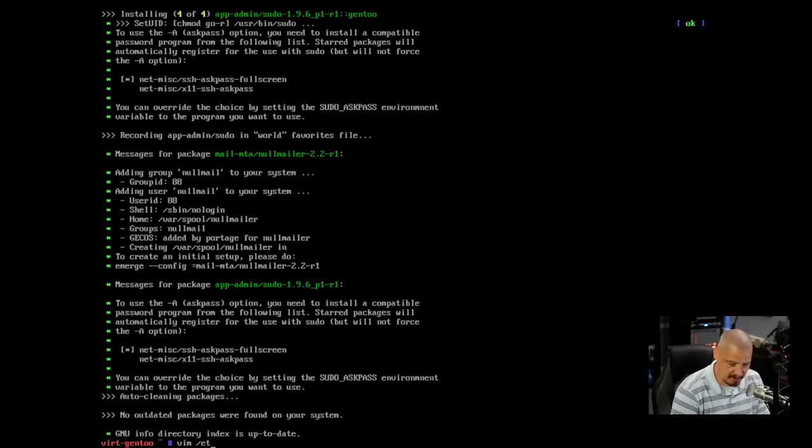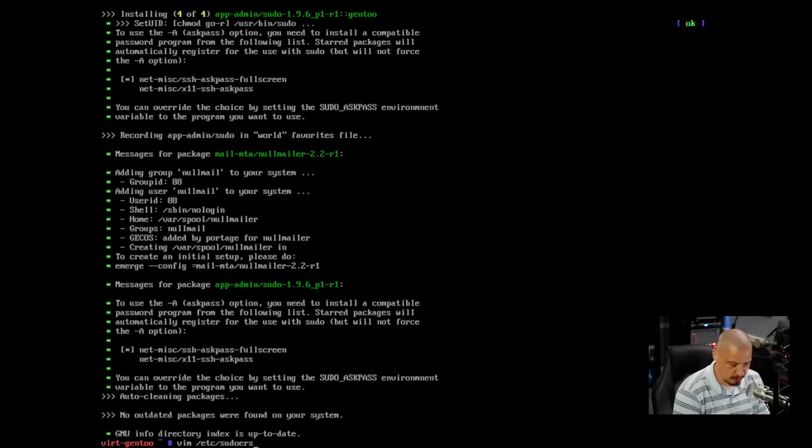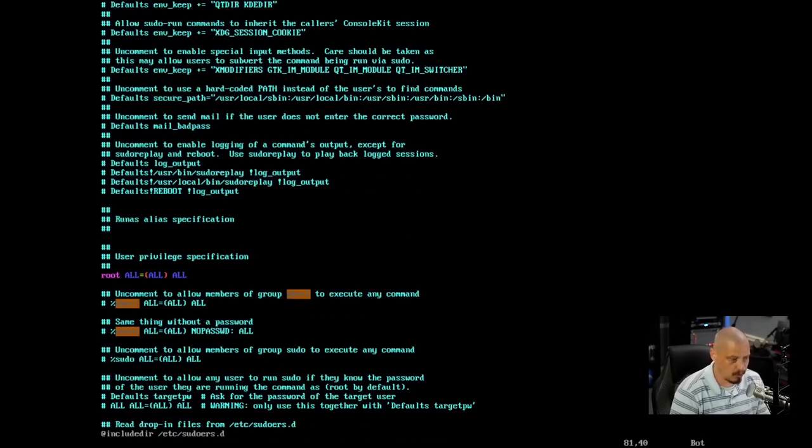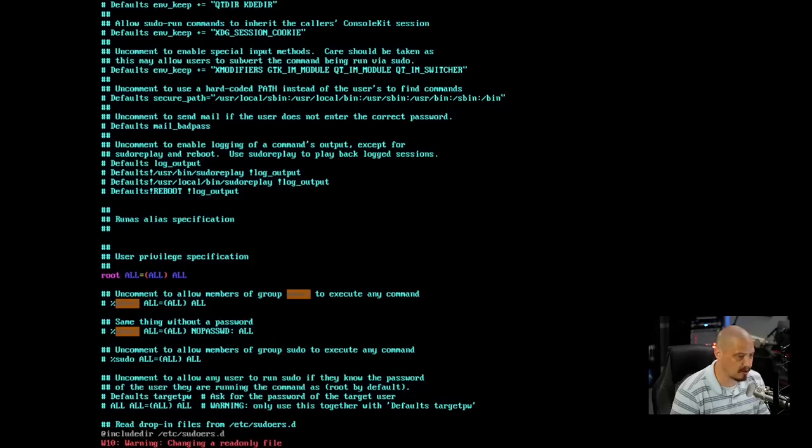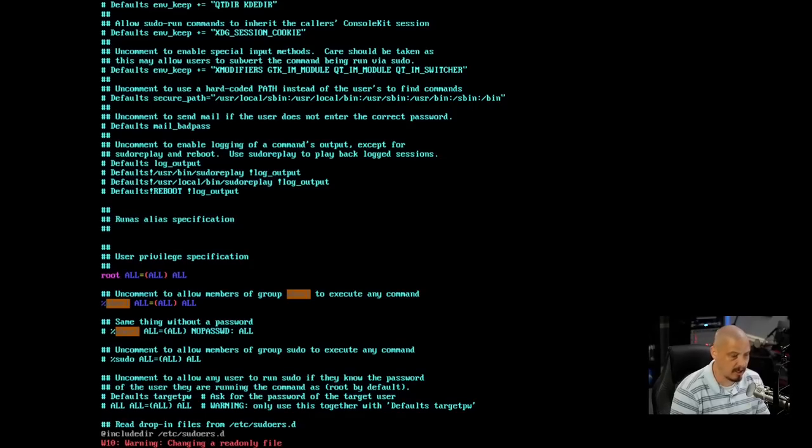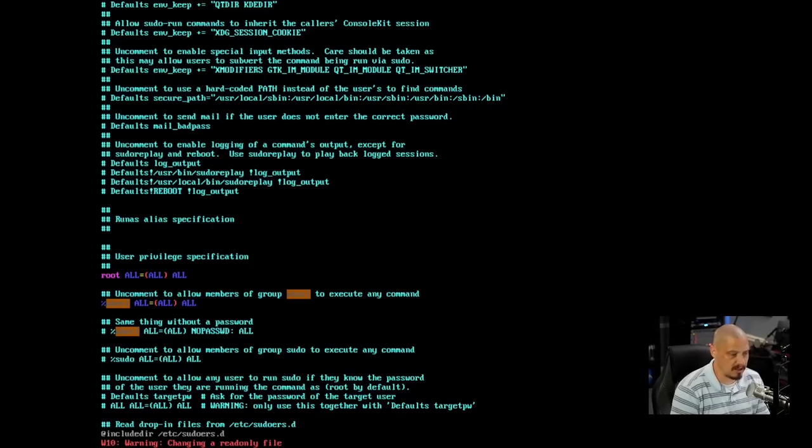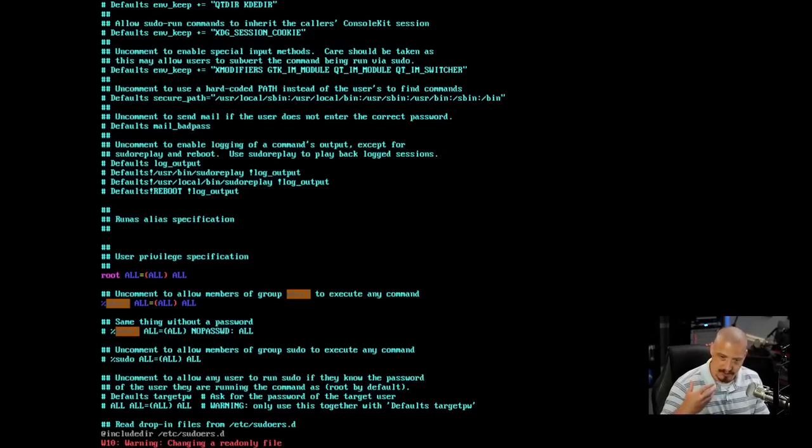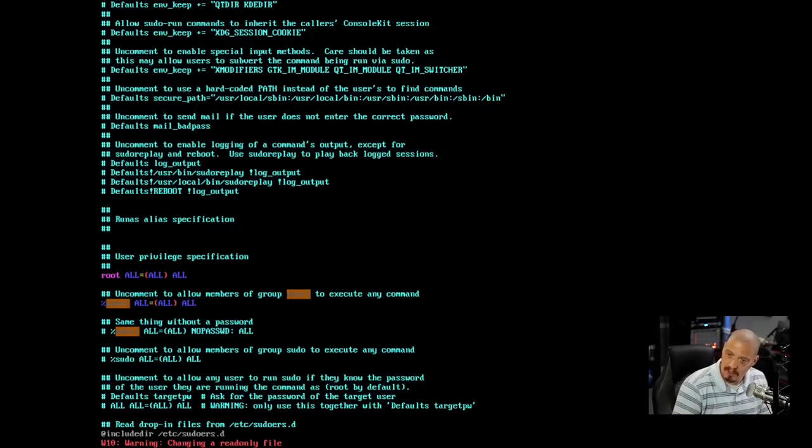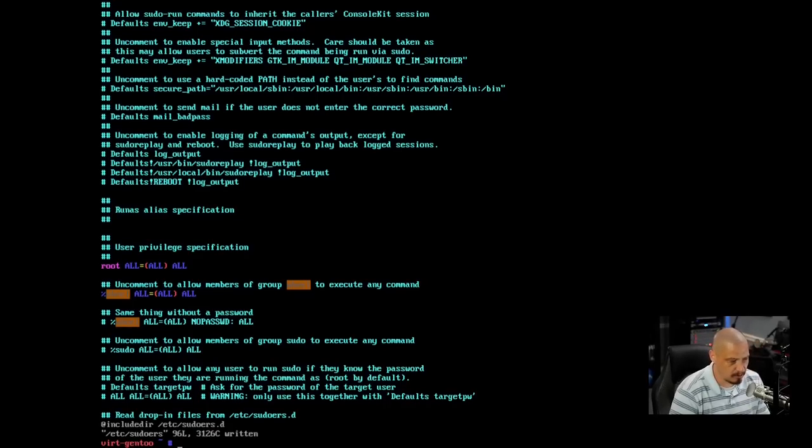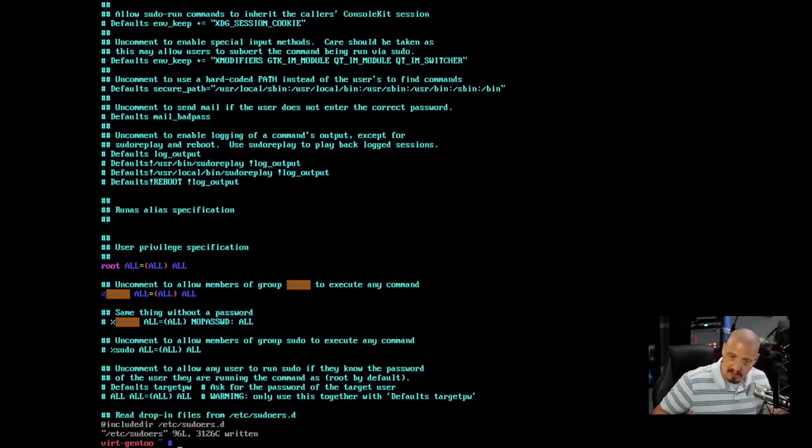Now we need to edit the sudoers file to give all of the members of the wheel group sudo privileges. So as root, what I'm going to do is edit the /etc/sudoers file. And then I'm going to do a search for the word wheel. And I'm going to go to this line right here and uncomment this. It's warning me that I'm changing a read-only file. That's fine. And what this is going to do, that line says that every member of the wheel group has all privileges, meaning they can do anything as long as they invoke sudo.